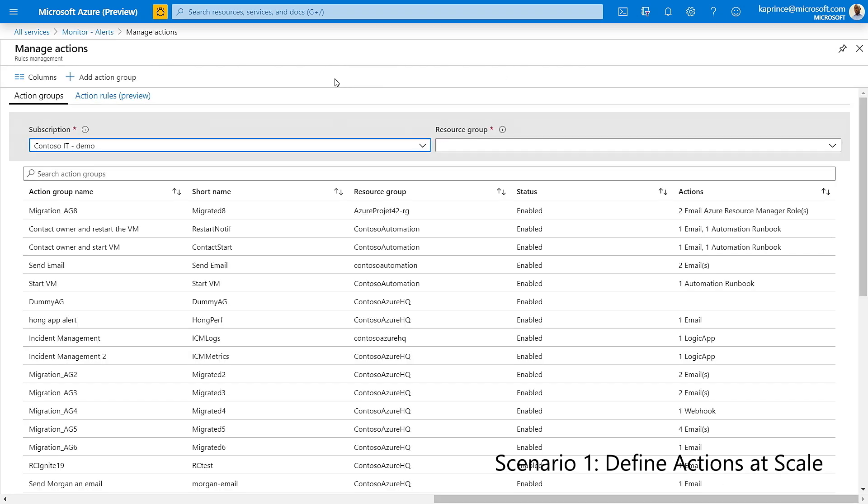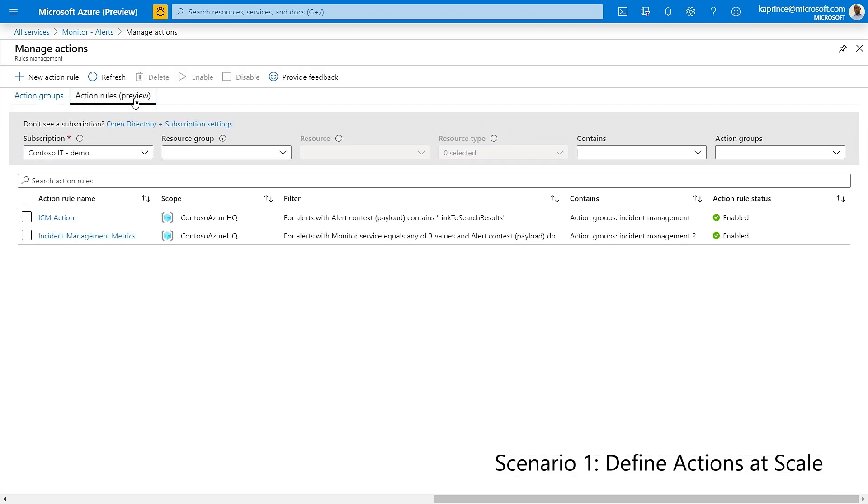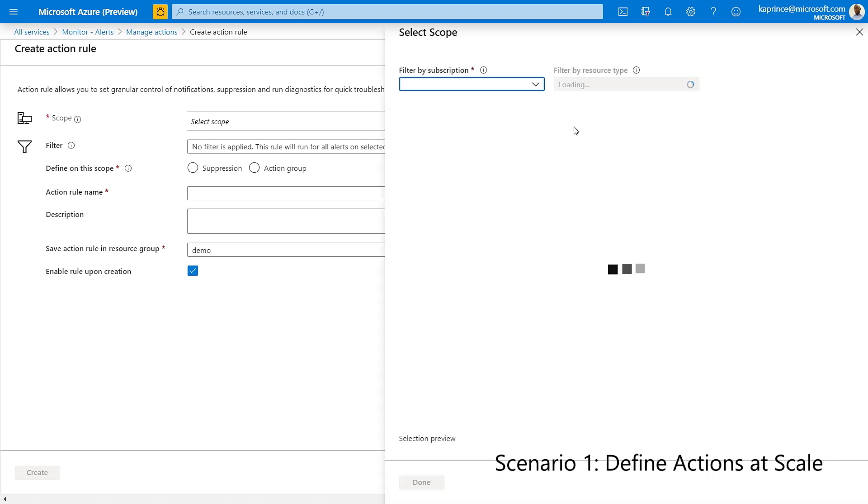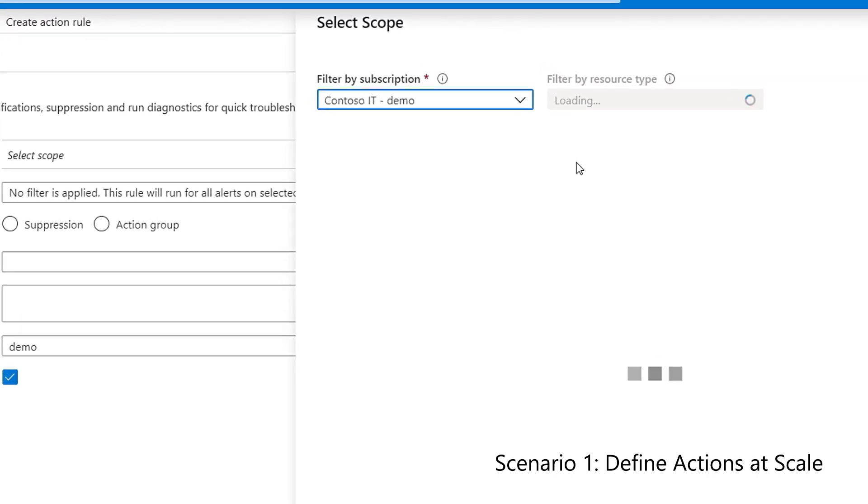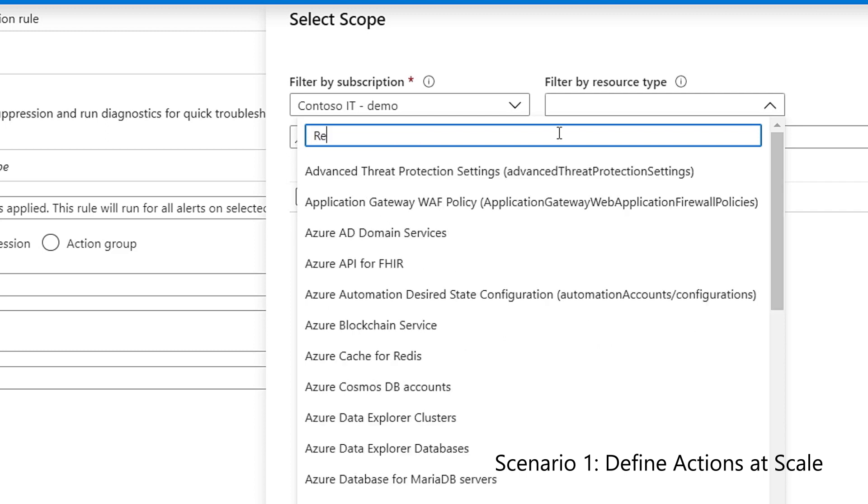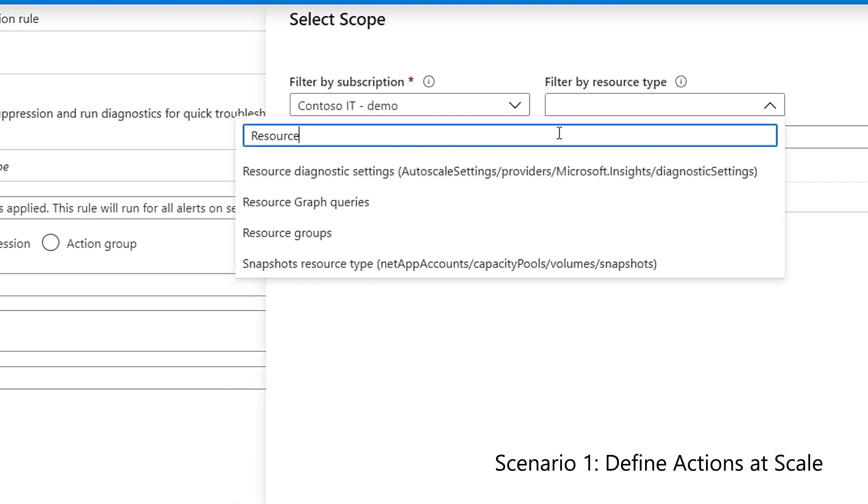I can now move on to New Action Rule to start defining my criteria. First, I'll set my scope. I'll start with selecting the subscription, then selecting the resource type, which for this demo will be resource group, and lastly choosing the resource.